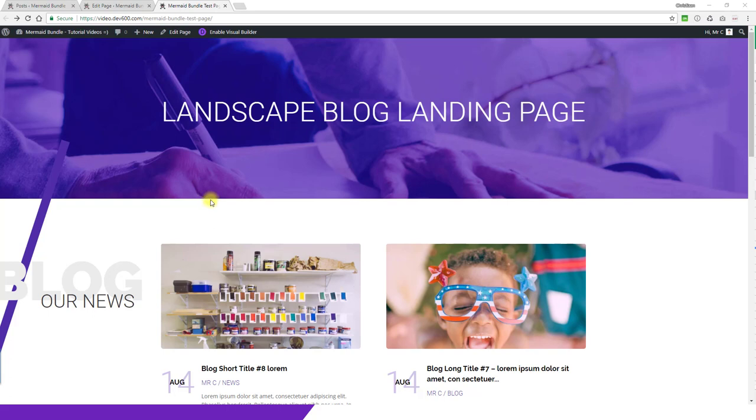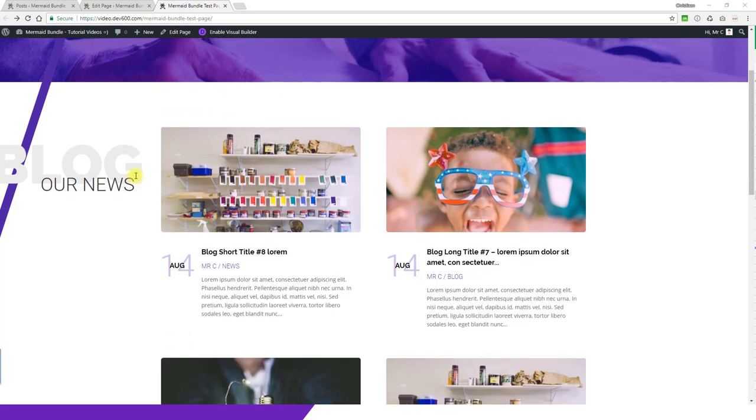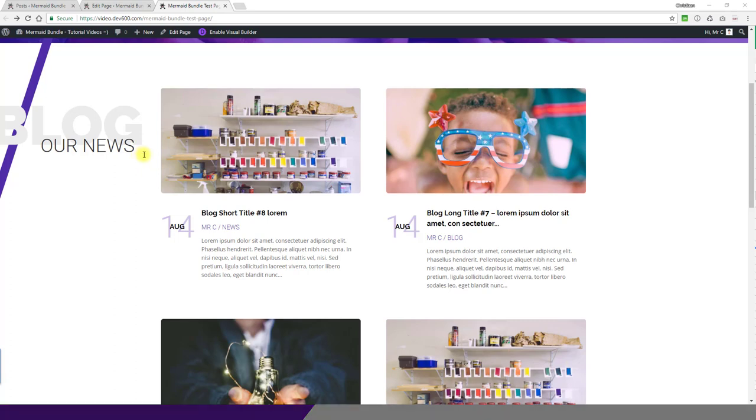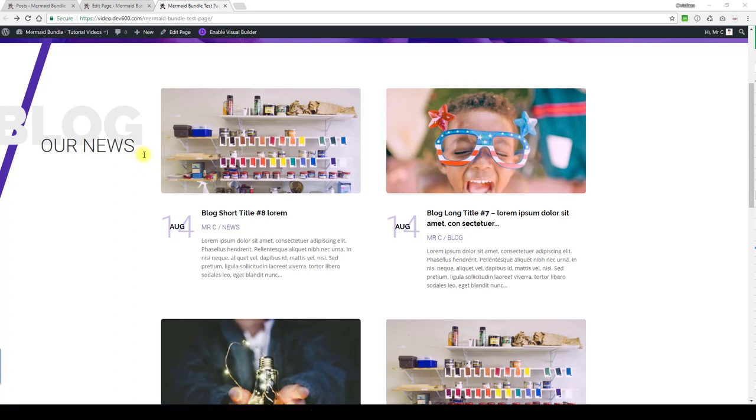Here we have the landscape blog landing page. We've got a few things we can update here, and we'll spend most of our time in the master CSS color changer document. We can do this purple line in the background there.